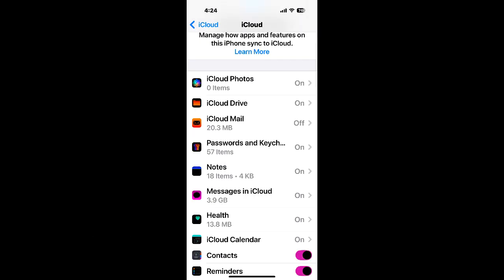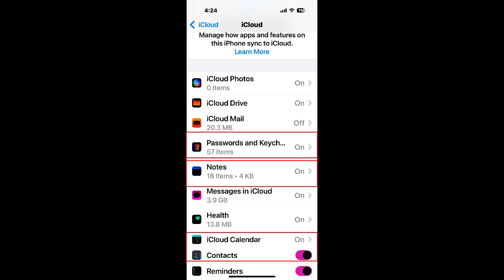If you have all of these items enabled, passwords and keychain, contacts, reminders, notes, etc., then all of that data is being synced to iCloud even without backing up your phone.